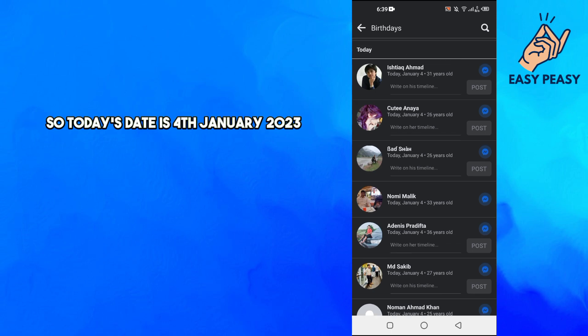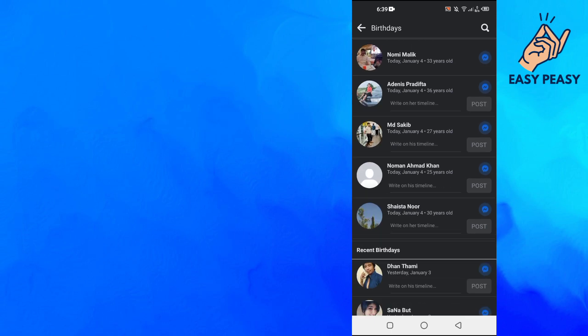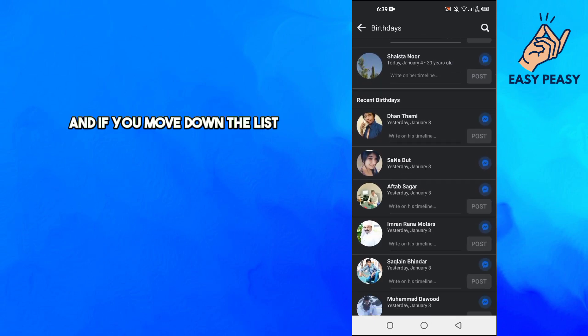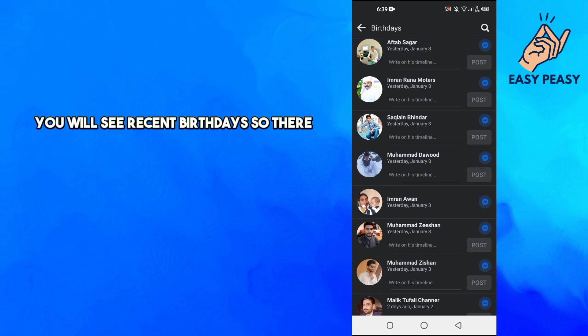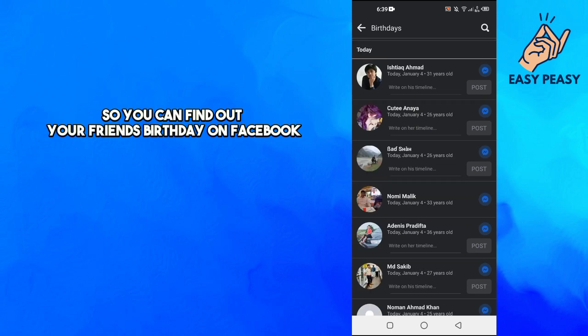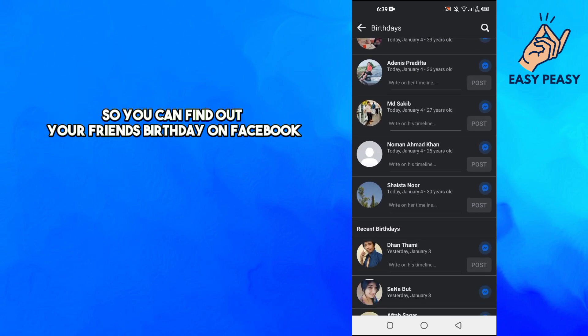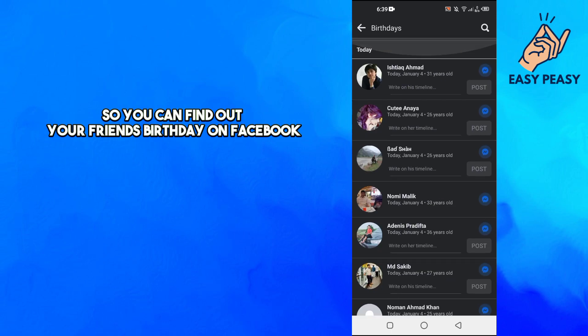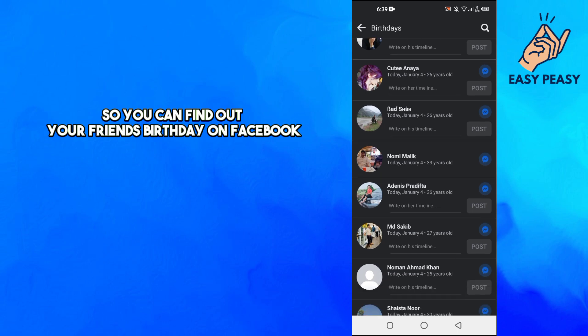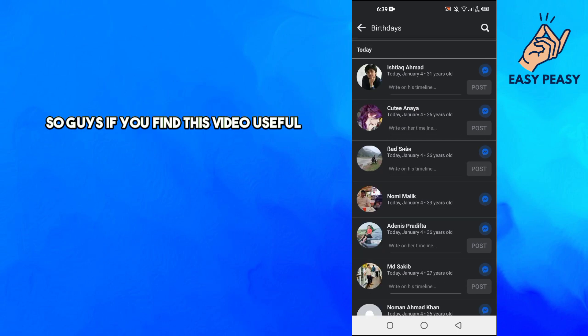Today's date is 4th January 2023. If you move down the list you will see recent birthdays. So that's how you can find out your friends' birthdays on Facebook.